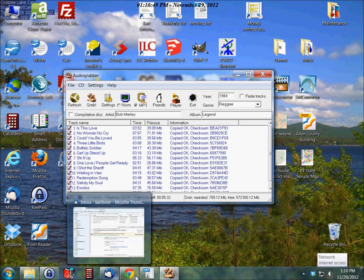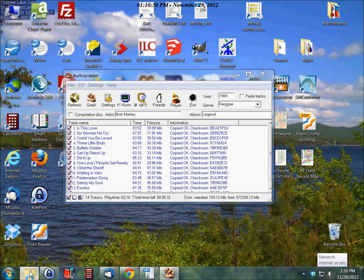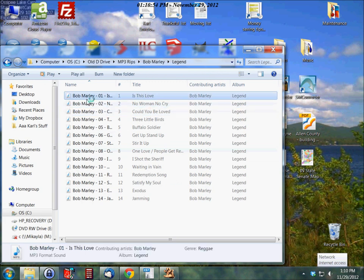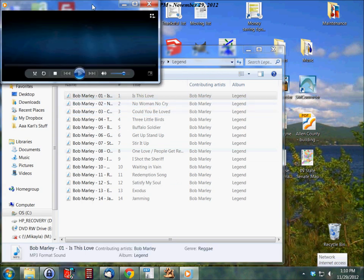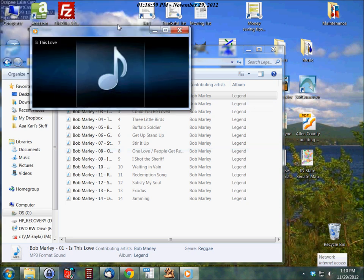So now we can go back to that folder if we want. And click on Bob Marley. And Windows Media Player pulls it up. And that's about it.